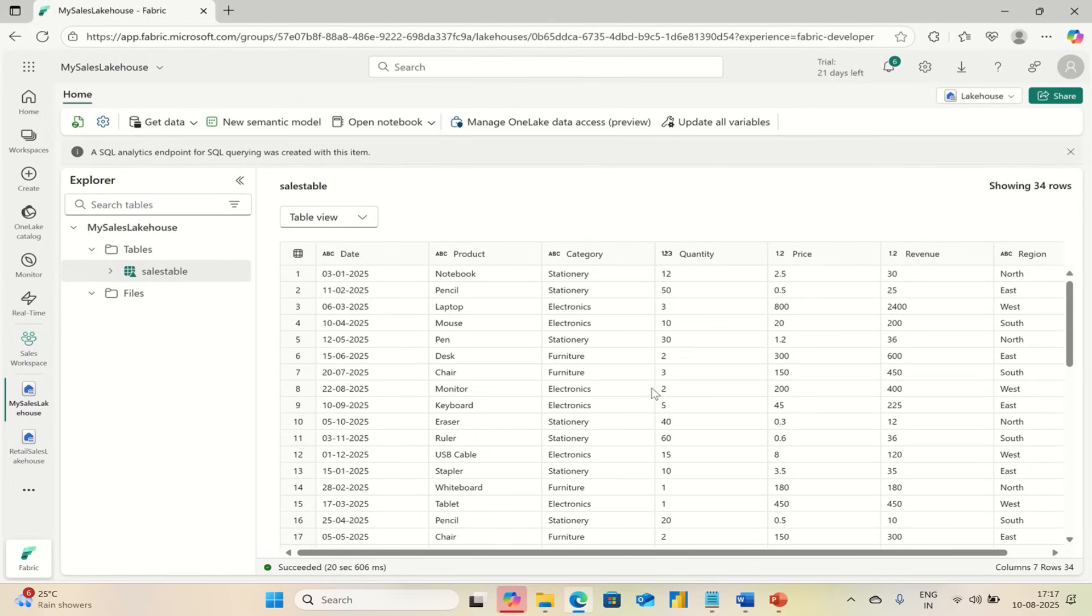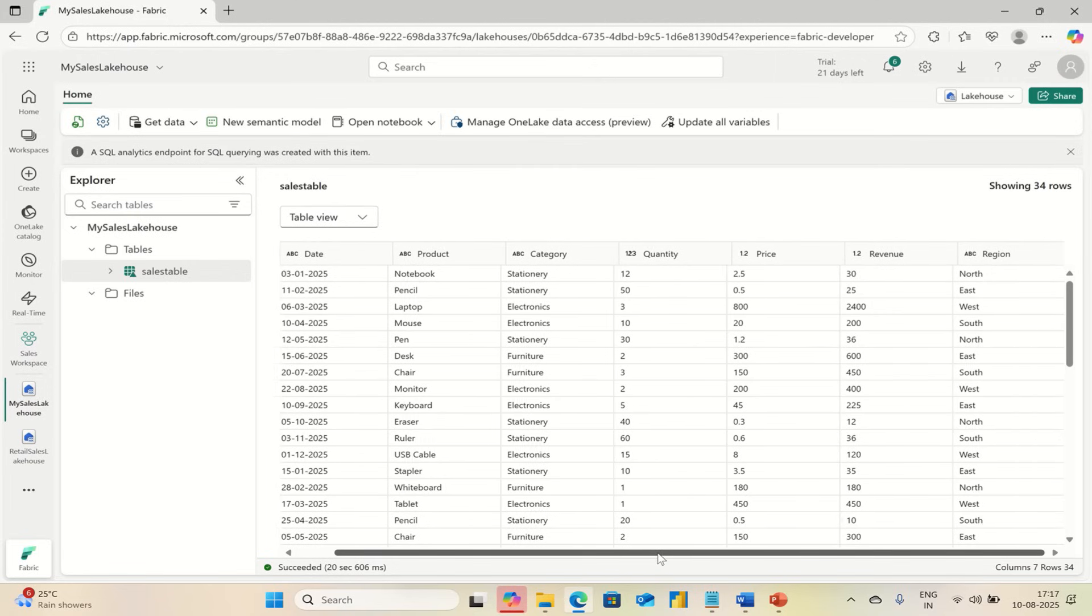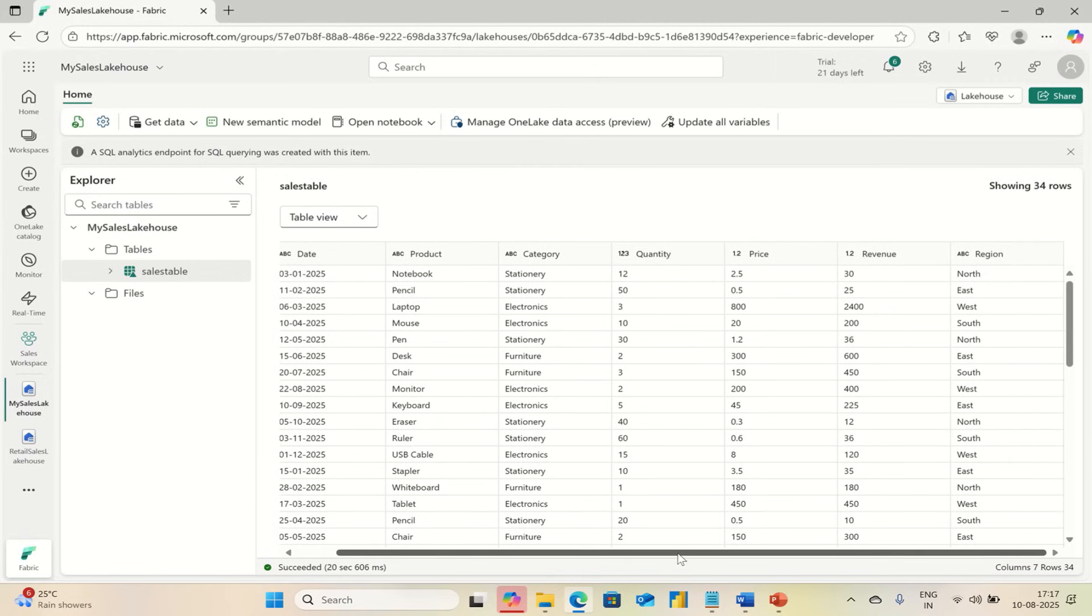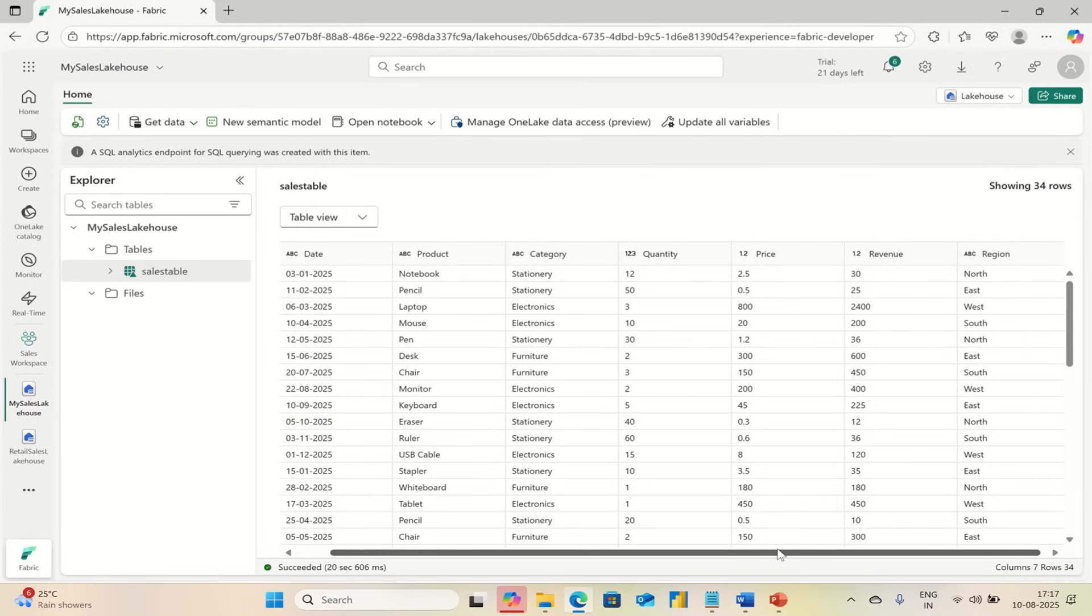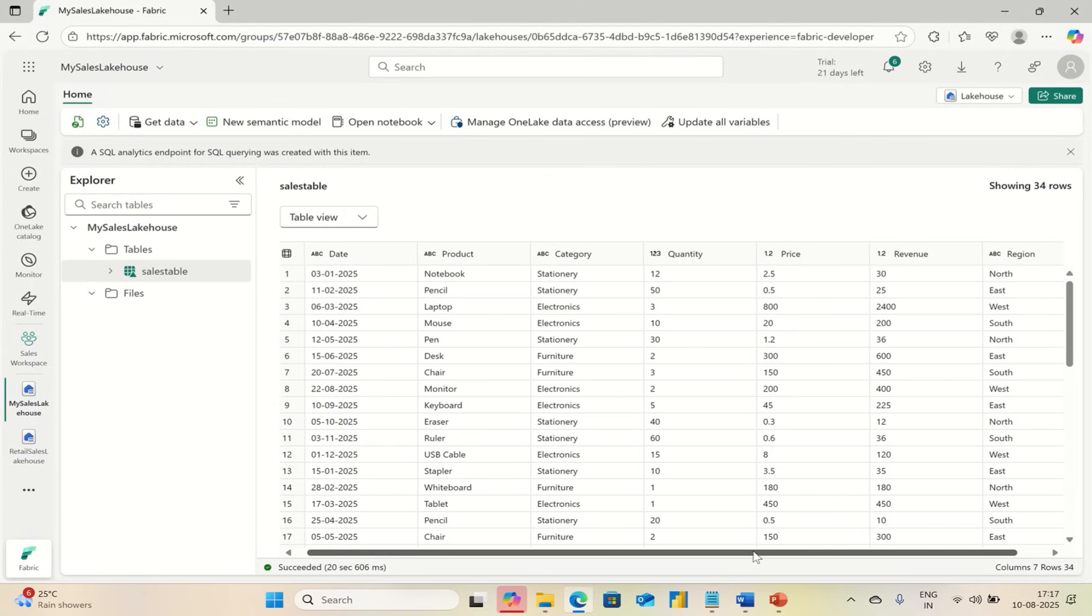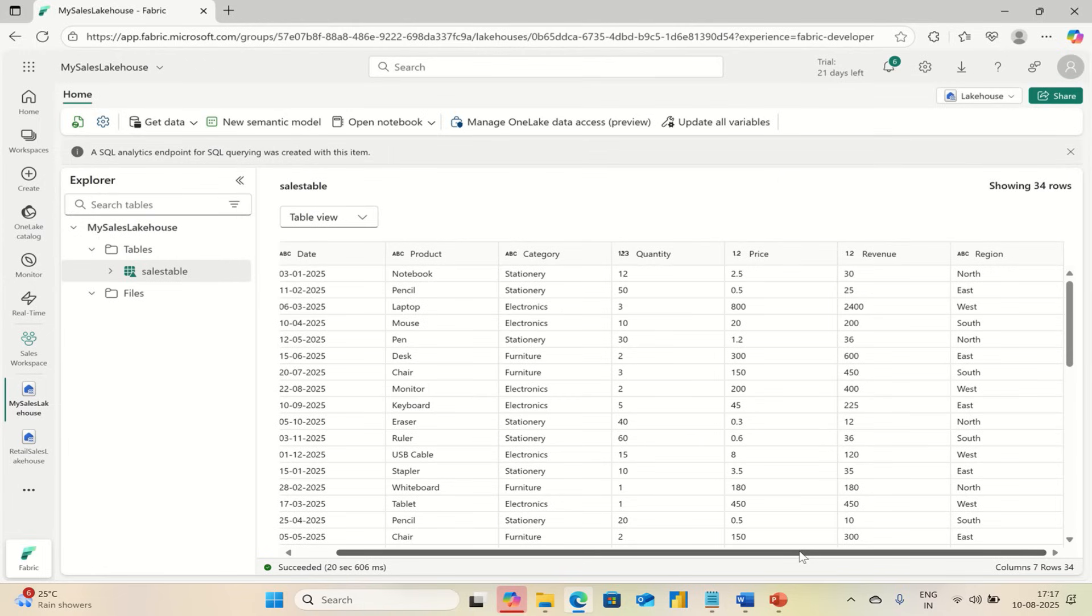Once it is loaded, you will see rows and columns just like an Excel file, but it is more powerful than Excel. You can see all your columns here. Make sure the data types are in correct format.